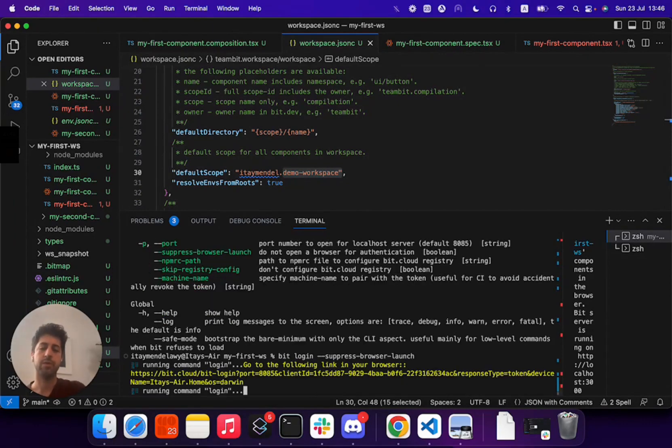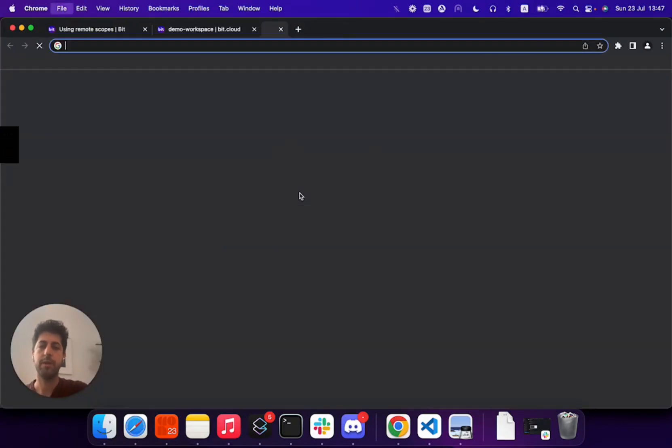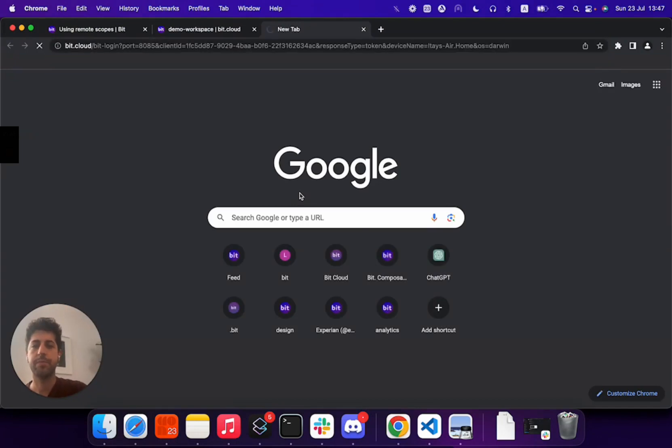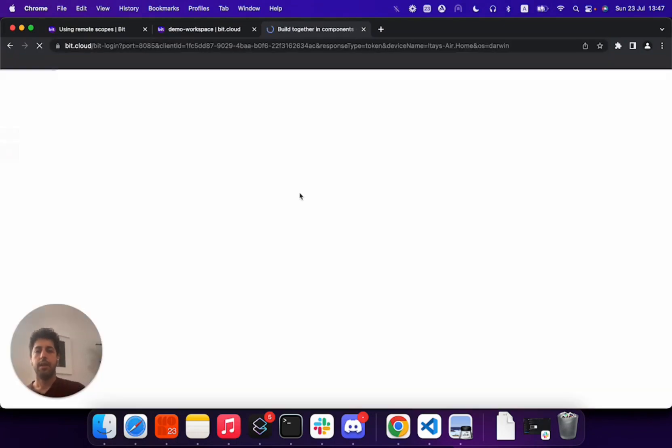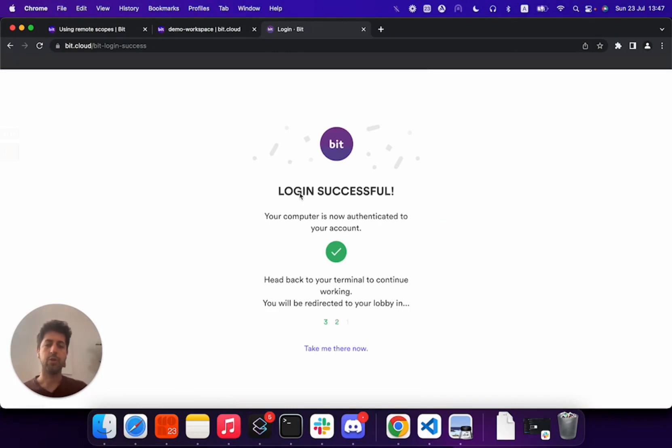But as you see here, you run BitLogin, you get a quick URL you can use, paste it, and essentially Bit will try to authenticate your local system with a token from the remote.